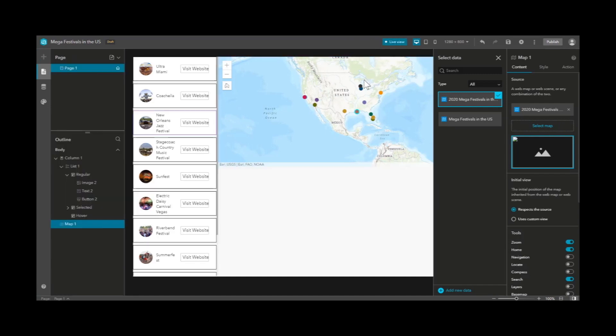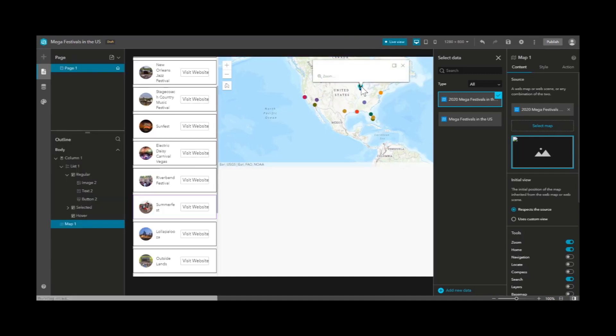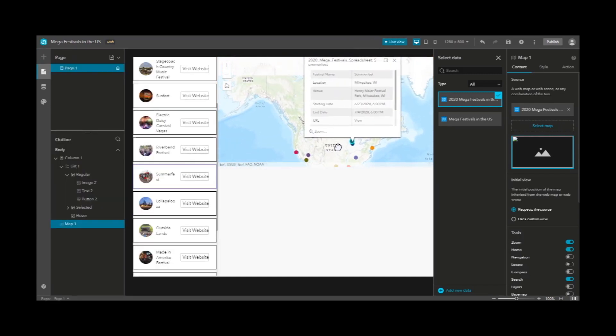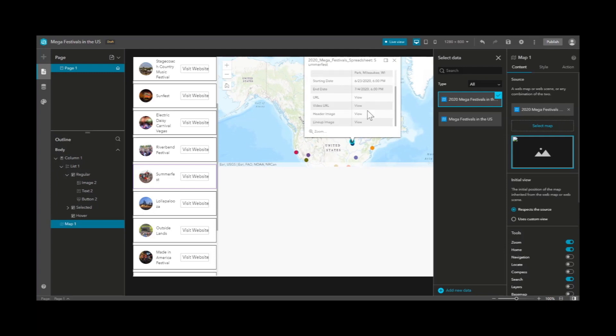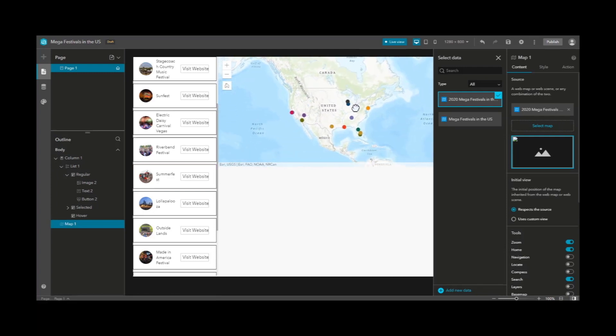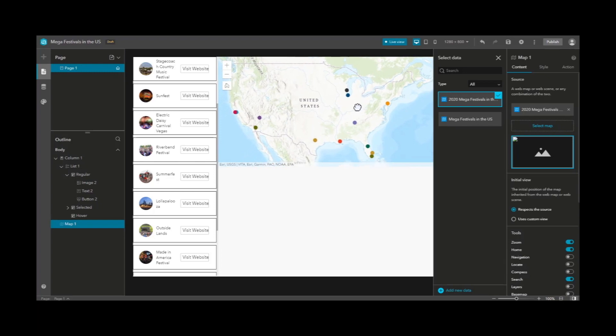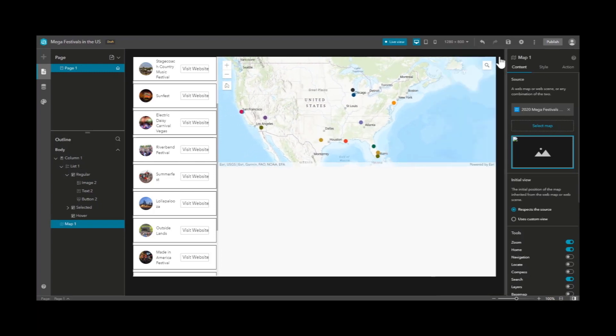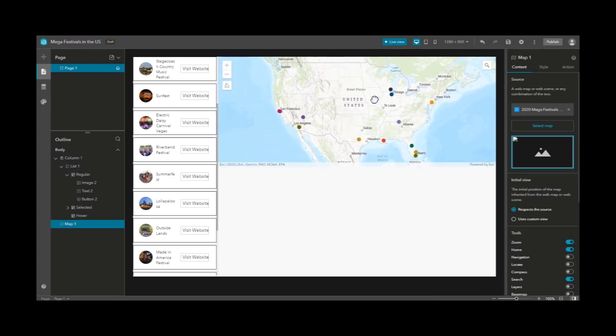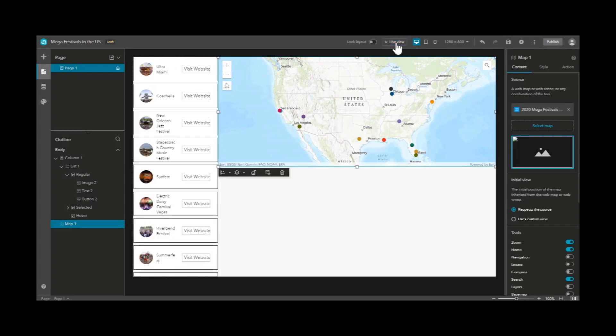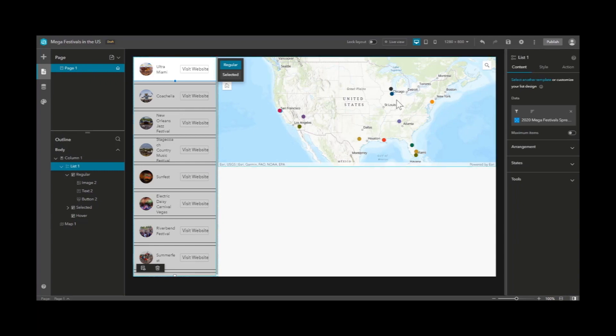Then let's select our map from our data source. And by clicking live view, we can interact with the map and click points to reveal the pop-up information. And after lining up our map, let's click off of live view so we can interact and move elements again.